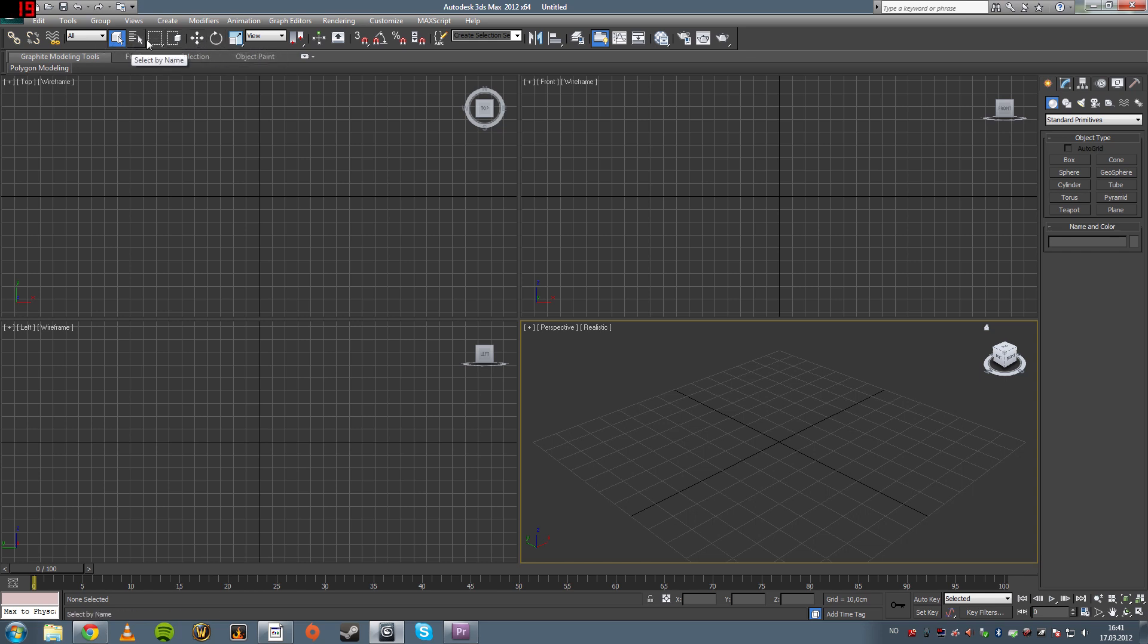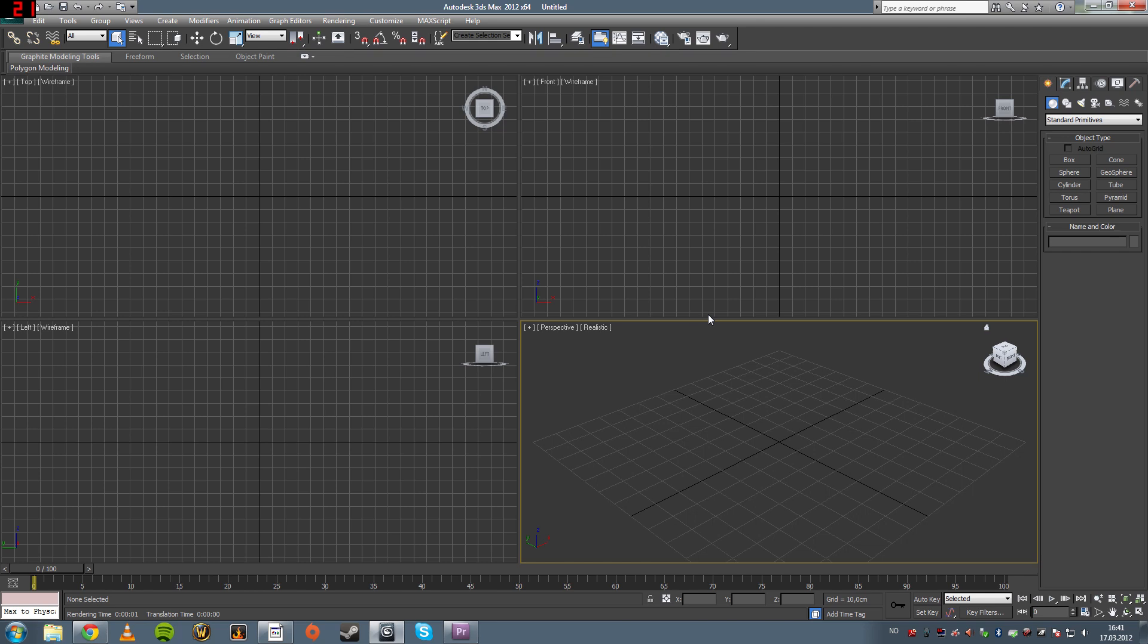I advise you to turn up the resolution to 1080p so you can see my cursor. Maybe be a little hard in the lower resolutions. And the camera tools are over here, down in the right corner.